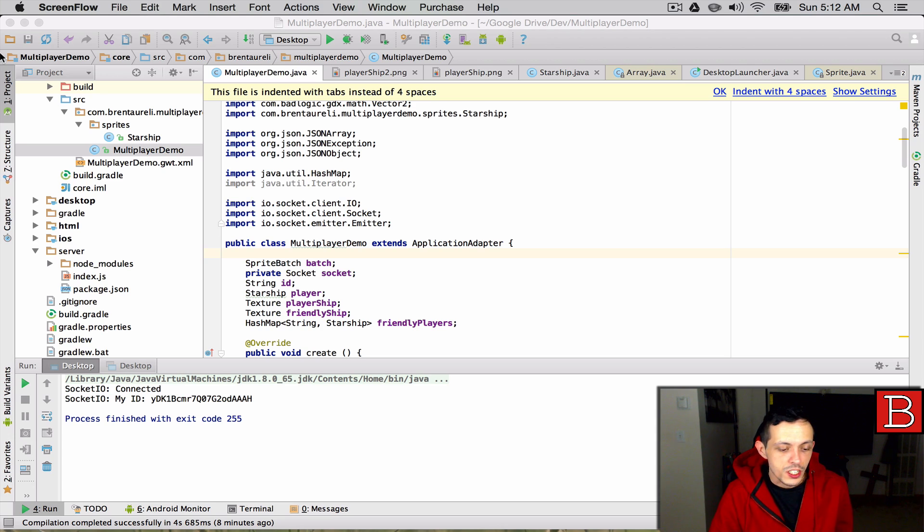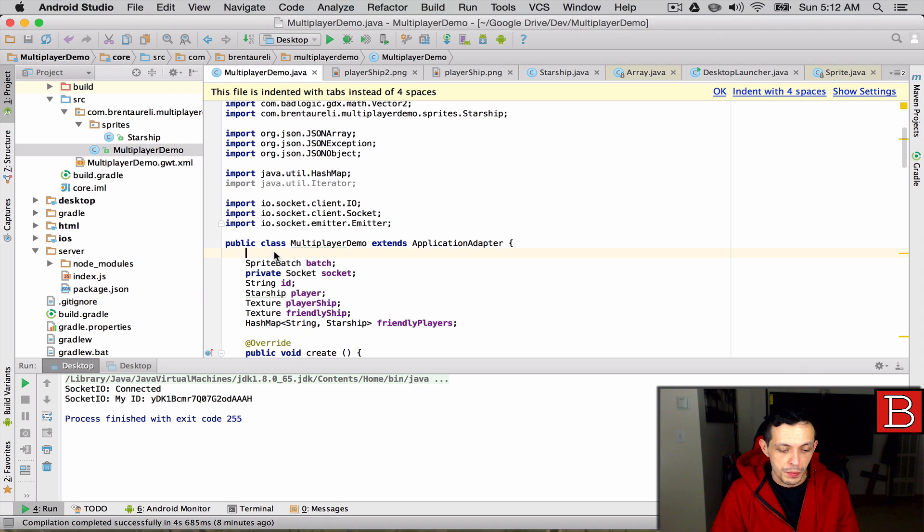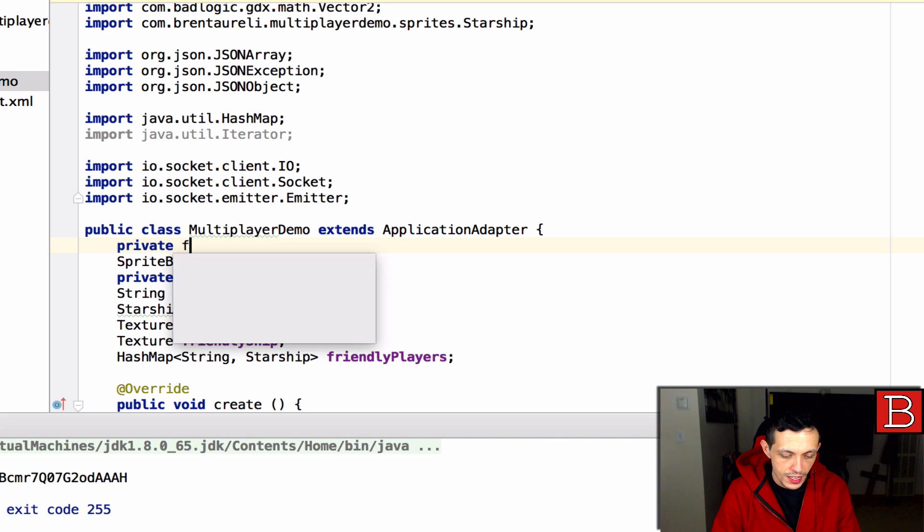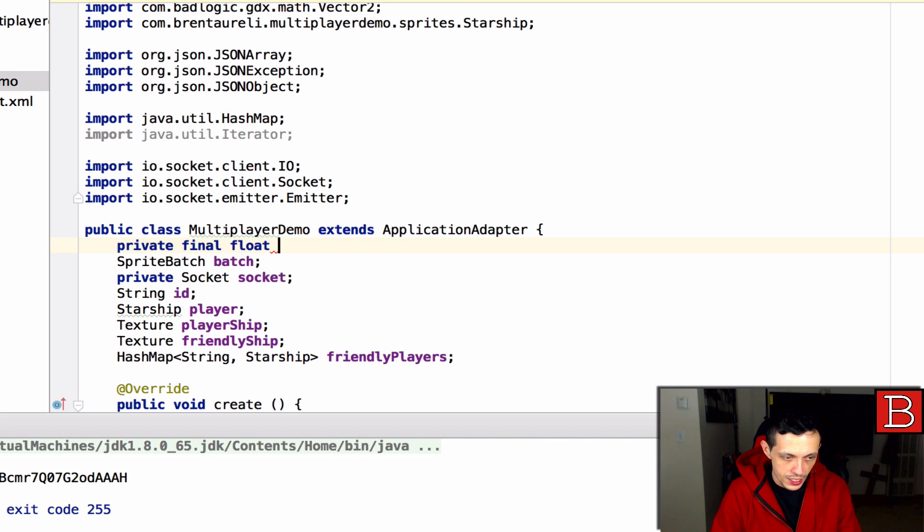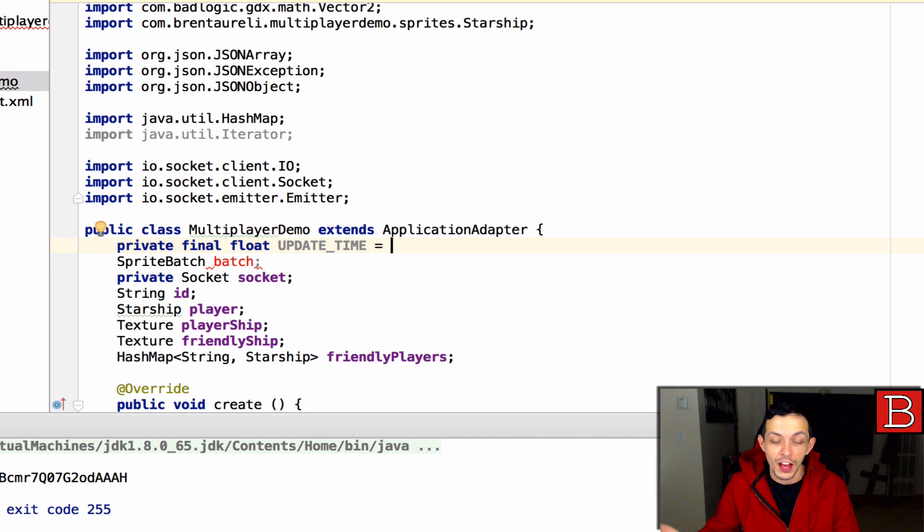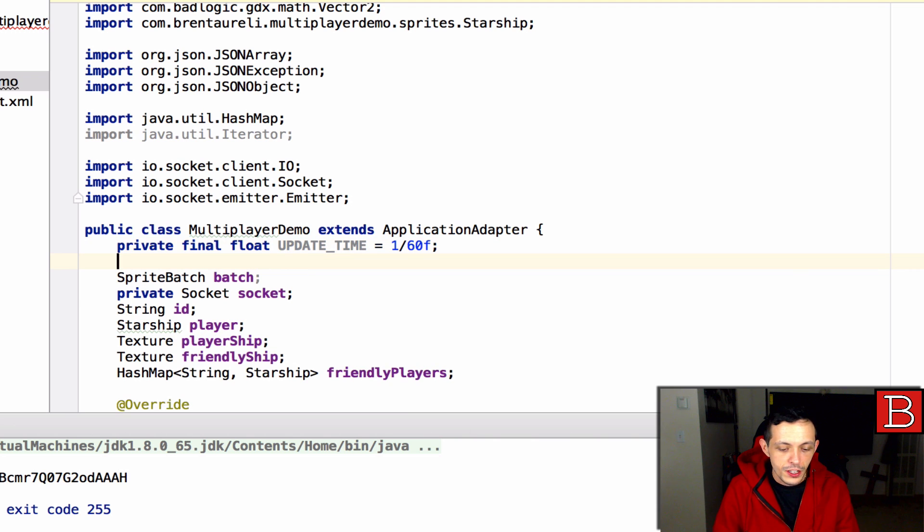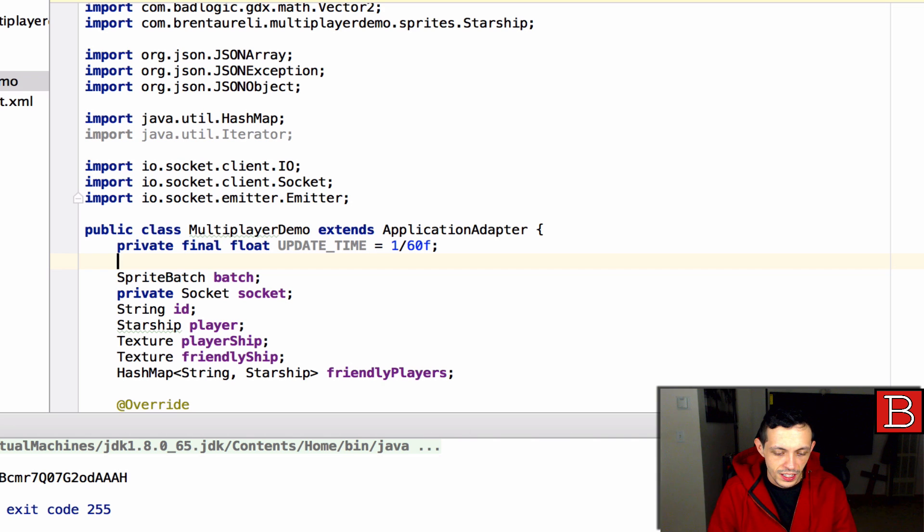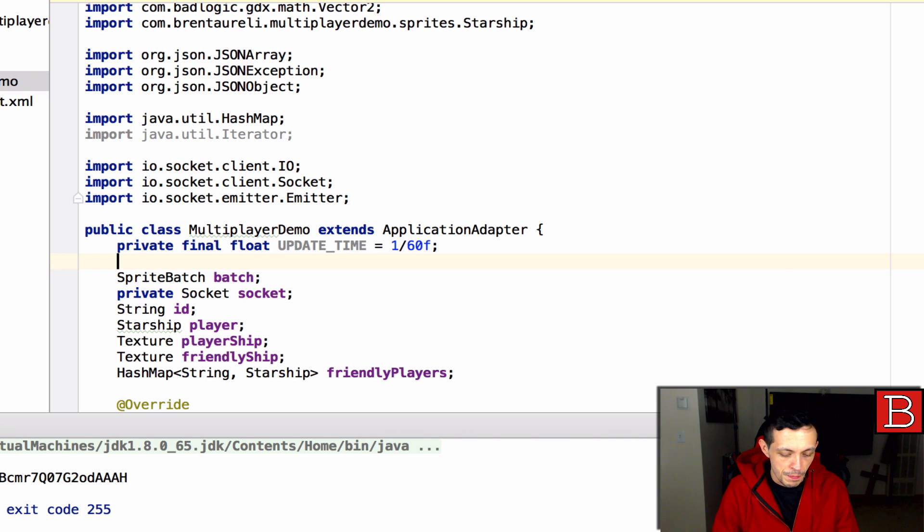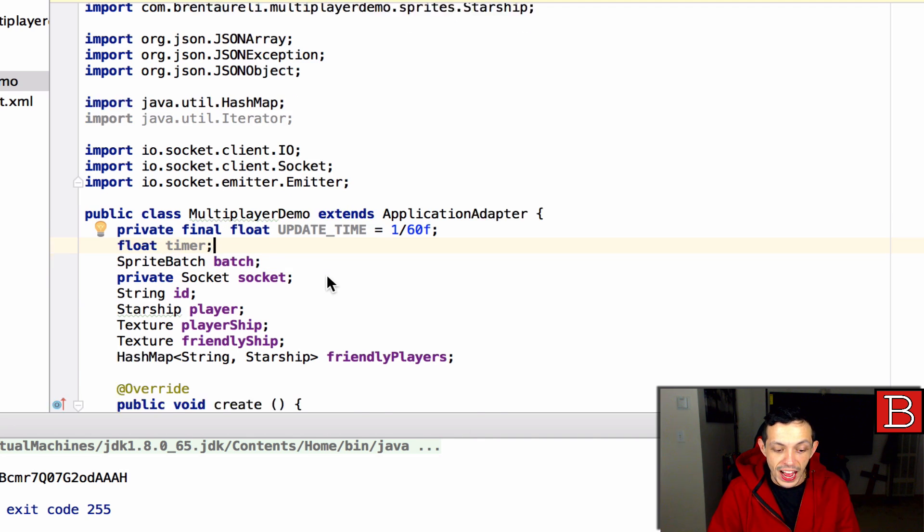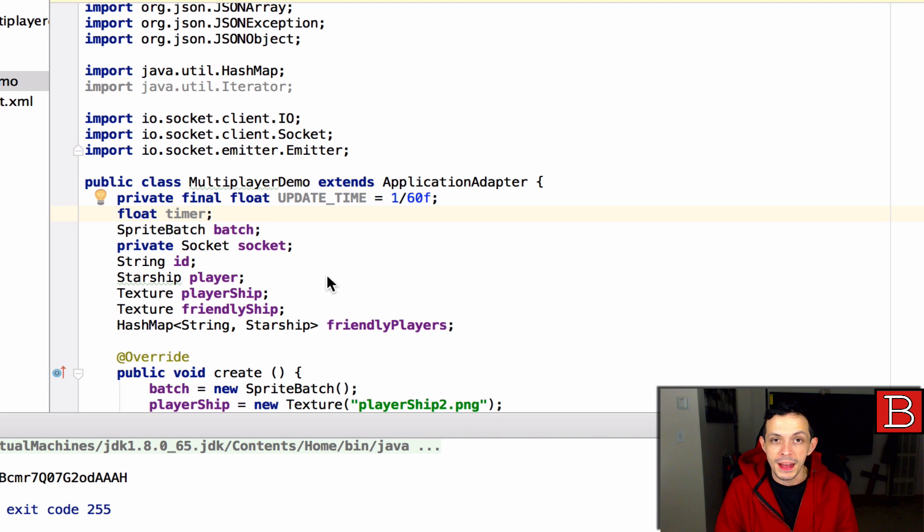Today we're going to start off in our multiplayer demo class which is our client side and we're going to create two new variables. The first being a private final float update time that represents how often we're going to be sending our starship's position to the server so the server can update other clients. For now we're going to do it 60 times a second. Then we're going to create a float timer to keep track of how much time has passed since the previous message was sent.